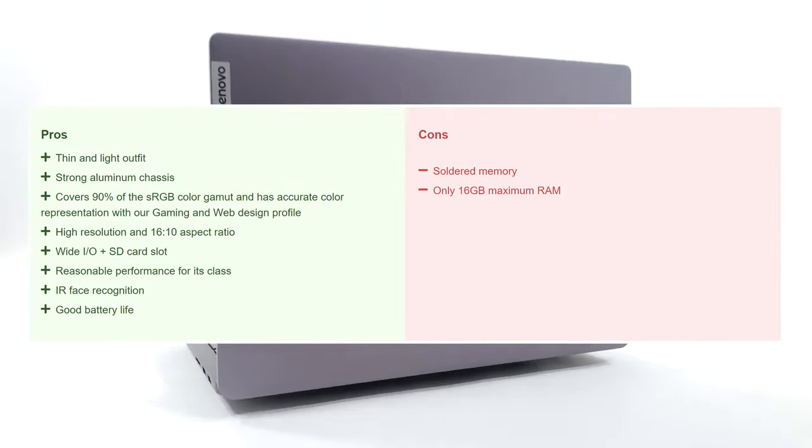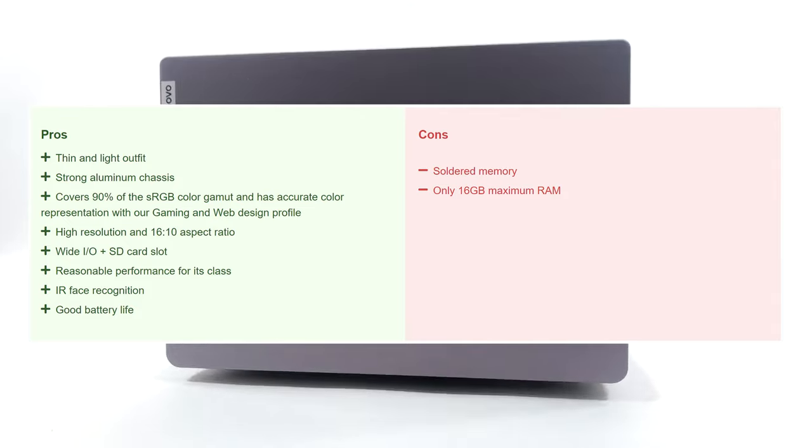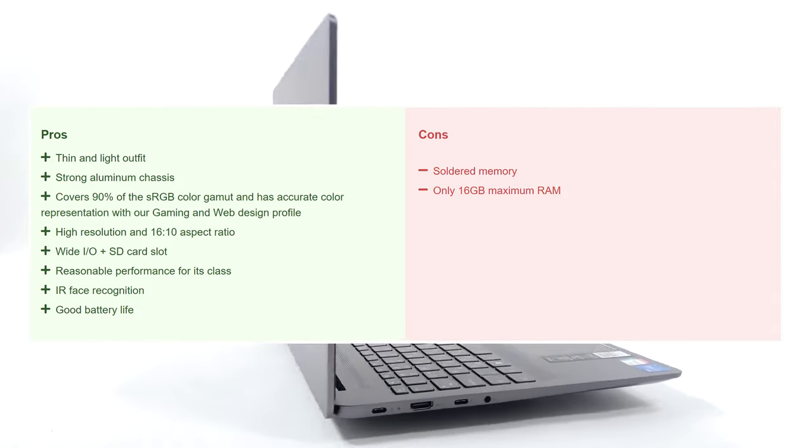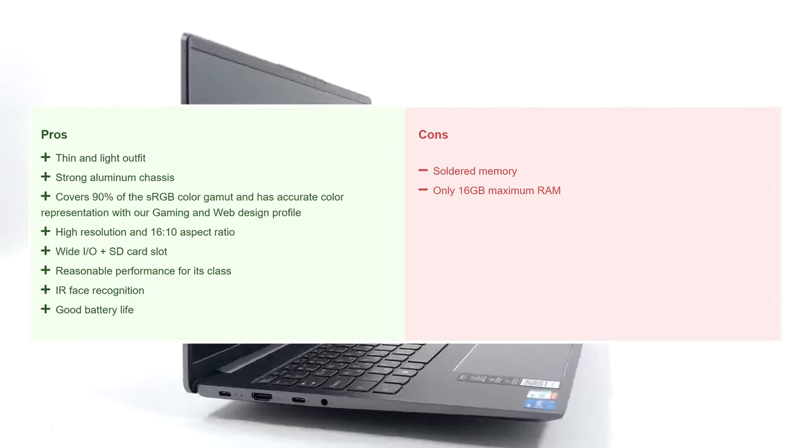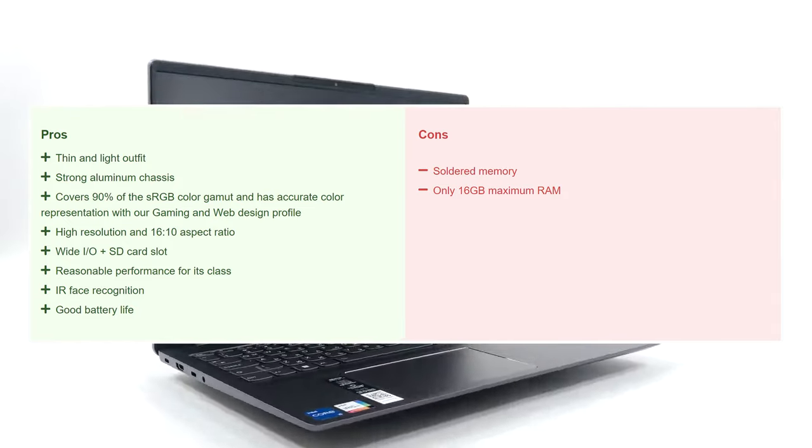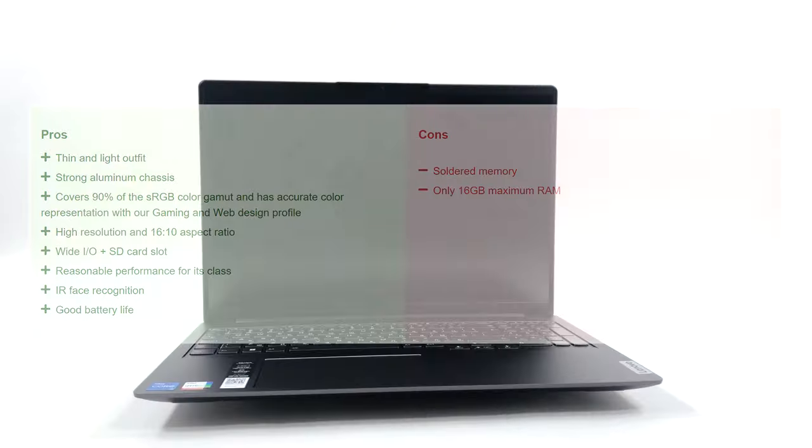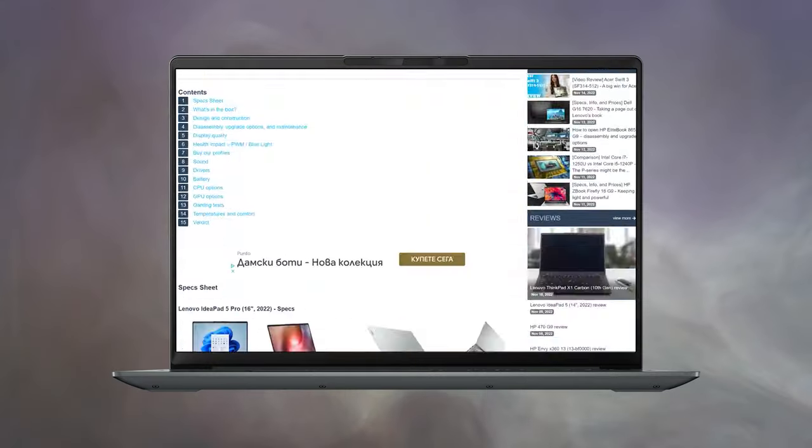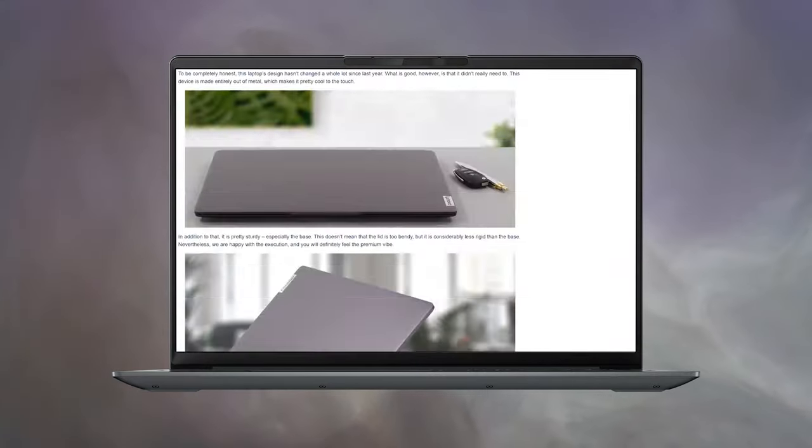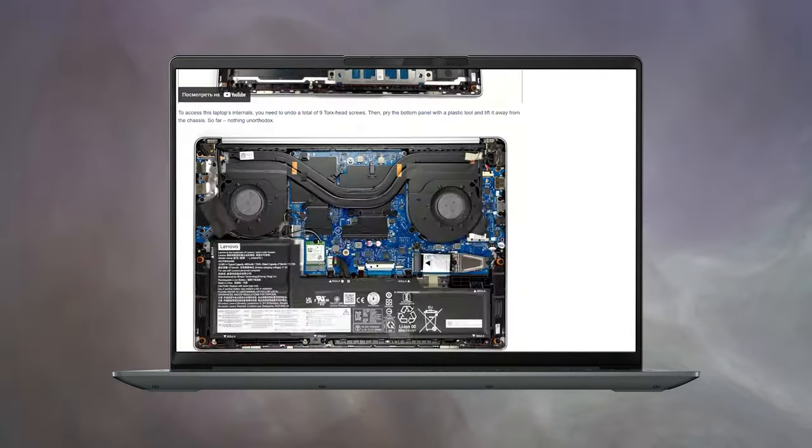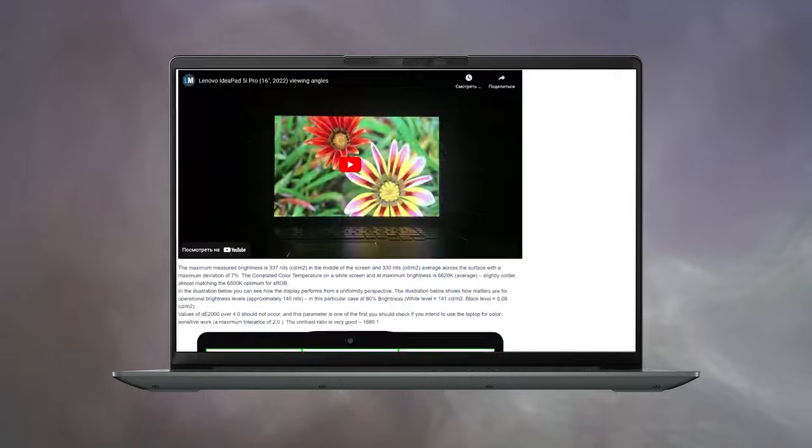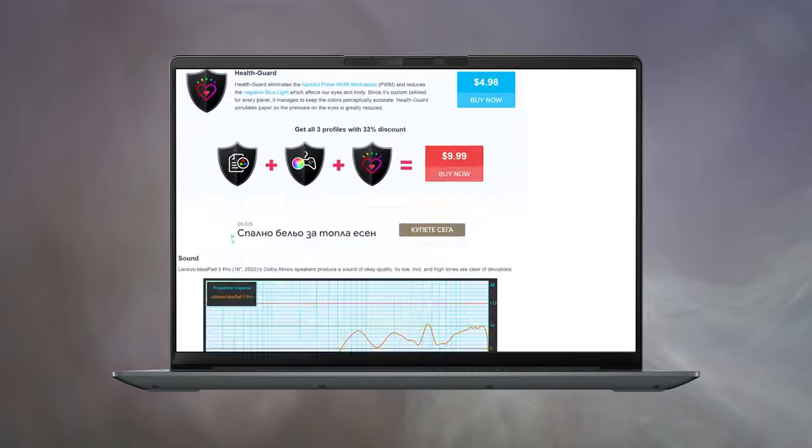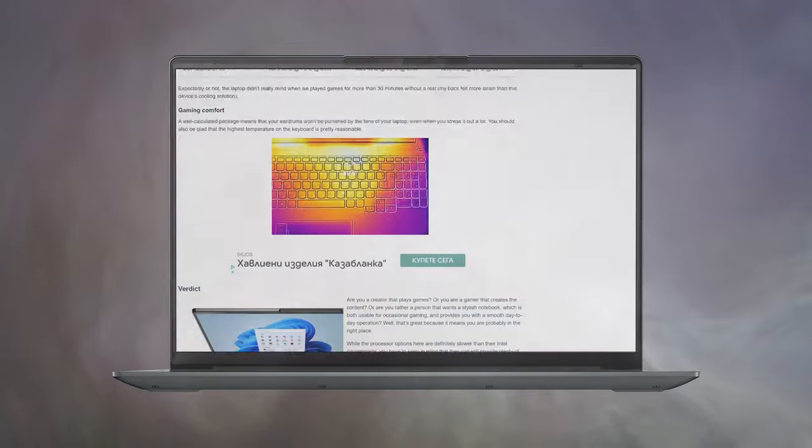The only thing that's got us worried is the low RAM configuration that's available, so hopefully Lenovo can up the capacity. Check out our detailed review, which goes more in-depth and covers everything there is to know about the new Lenovo IdeaPad 5 Pro.